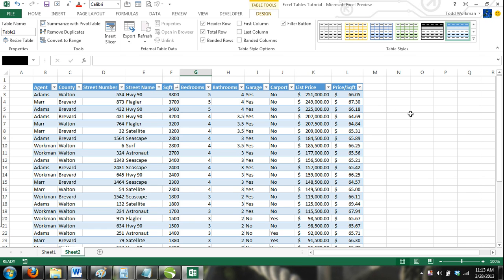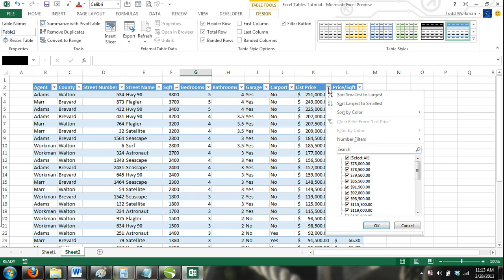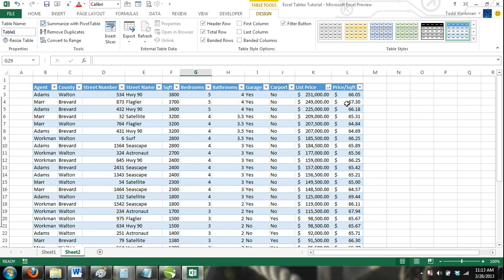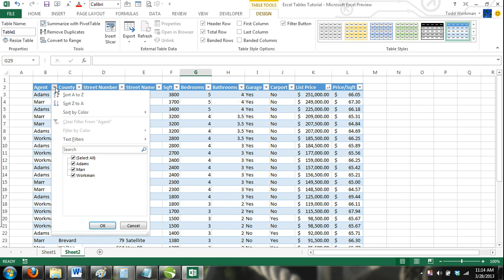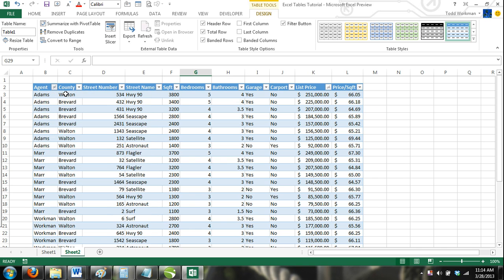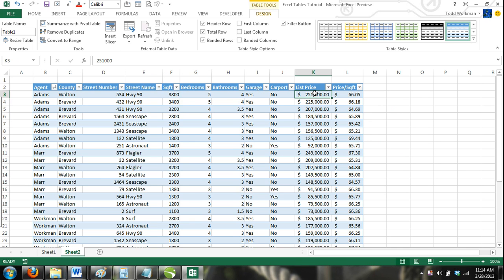For example, if we first sorted the list price column from largest to smallest and then sorted the agents column from A to Z, then the agents column would take priority and all of Adam's listings would be listed first. Then, for each agent, their listing would be listed from most expensive to least expensive.